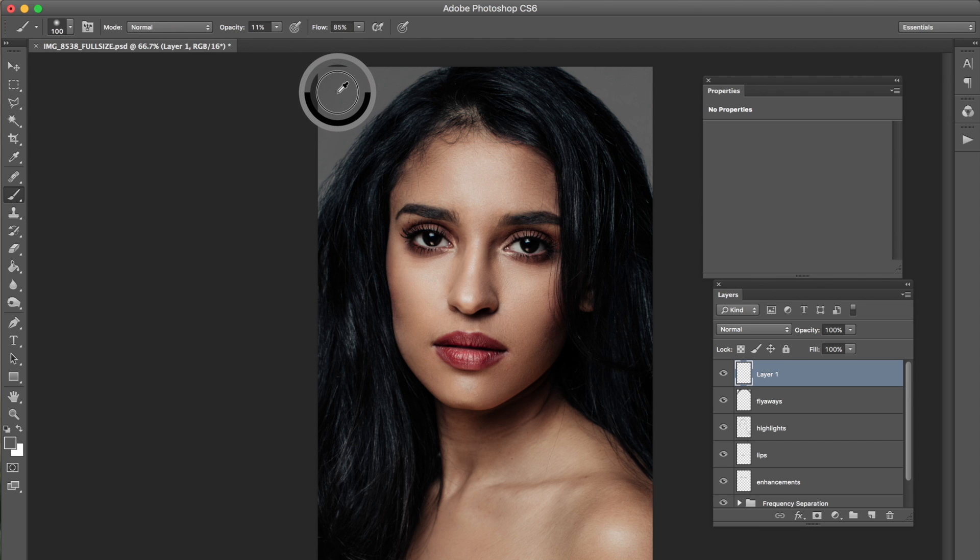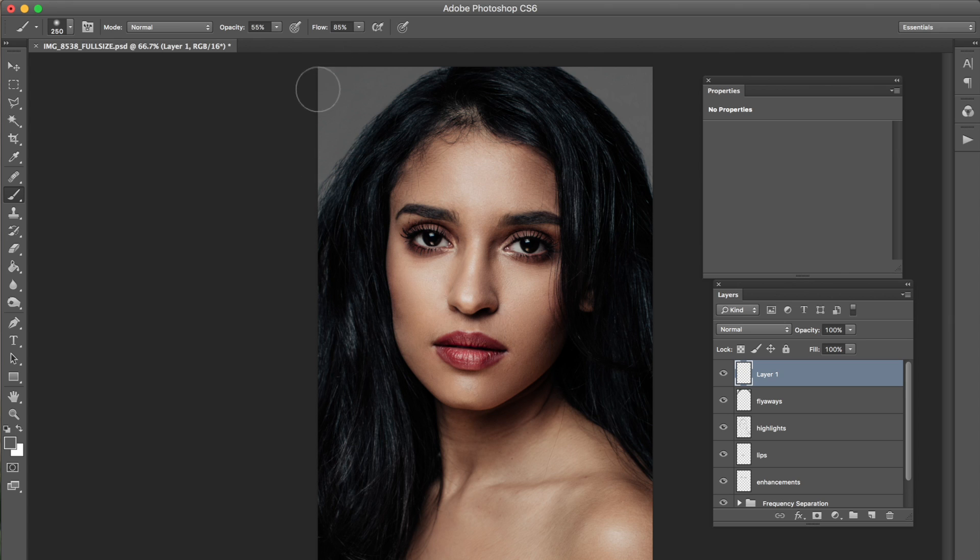Sampling this color. And I'm going to use my opacity. I'm going to put my opacity on 55 and just slightly go over it to make sure it's all one color.